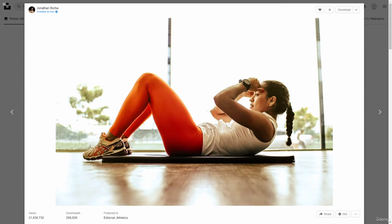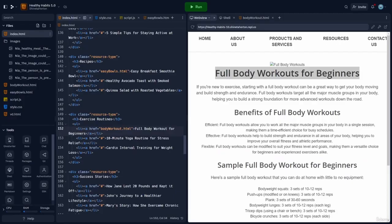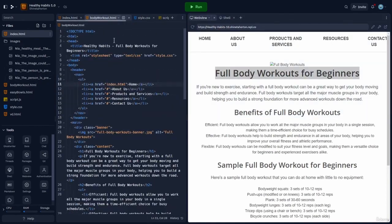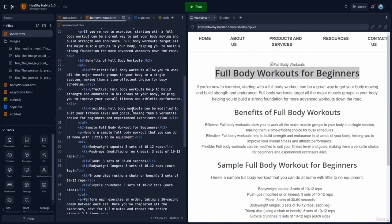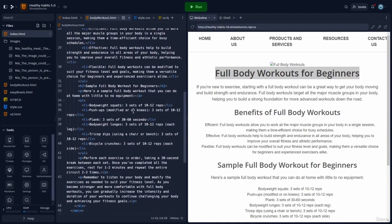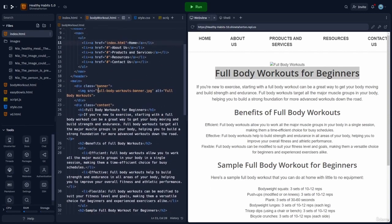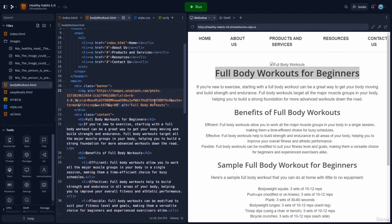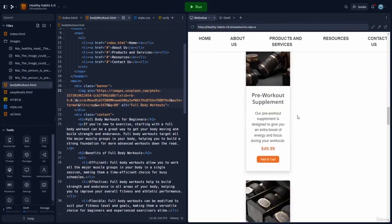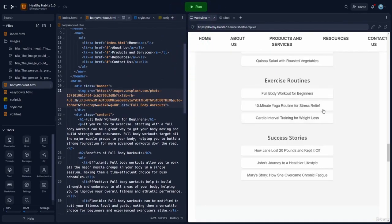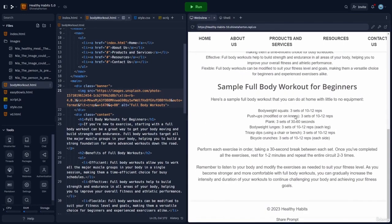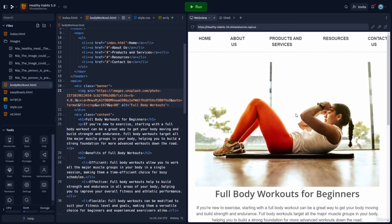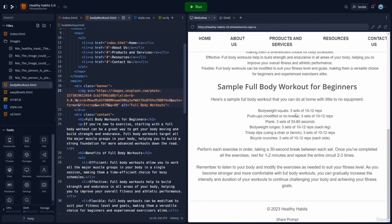We'll take the image address, bring it back over to our code and add it into the source attribute. There we go. And run it. Nice. It's looking really good.